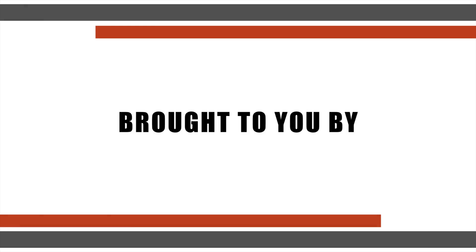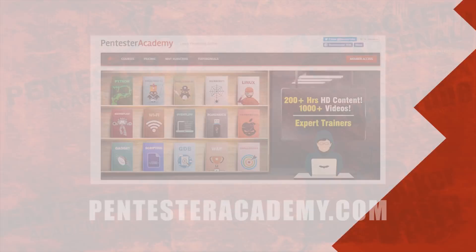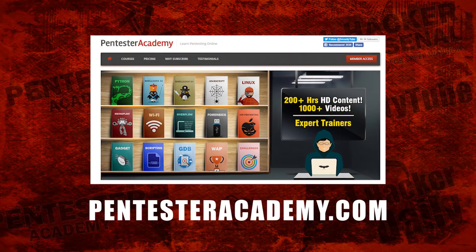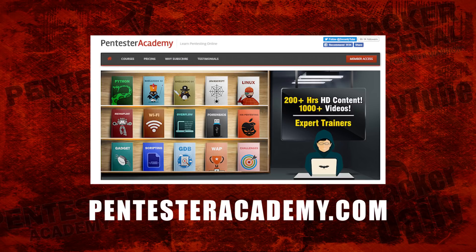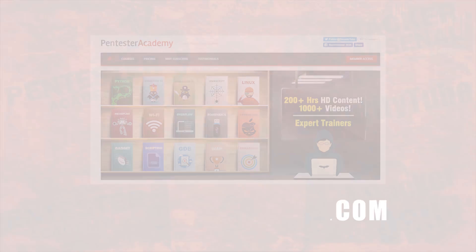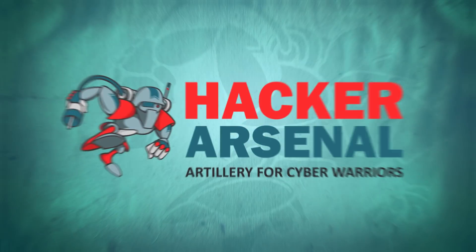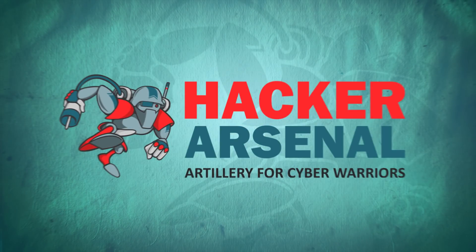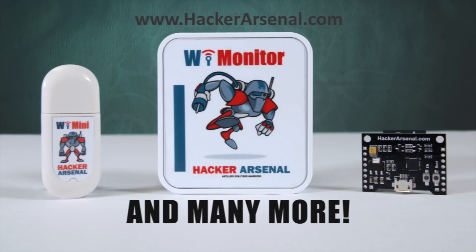This episode was brought to you by Pentester Academy, the leader in online cybersecurity education. Join over 10,000 professionals from 90 countries to learn security online. Also brought to you by HackerArsenal, artillery for cyber warriors. Visit us on HackerArsenal.com to check out our latest attack defense gadgets.